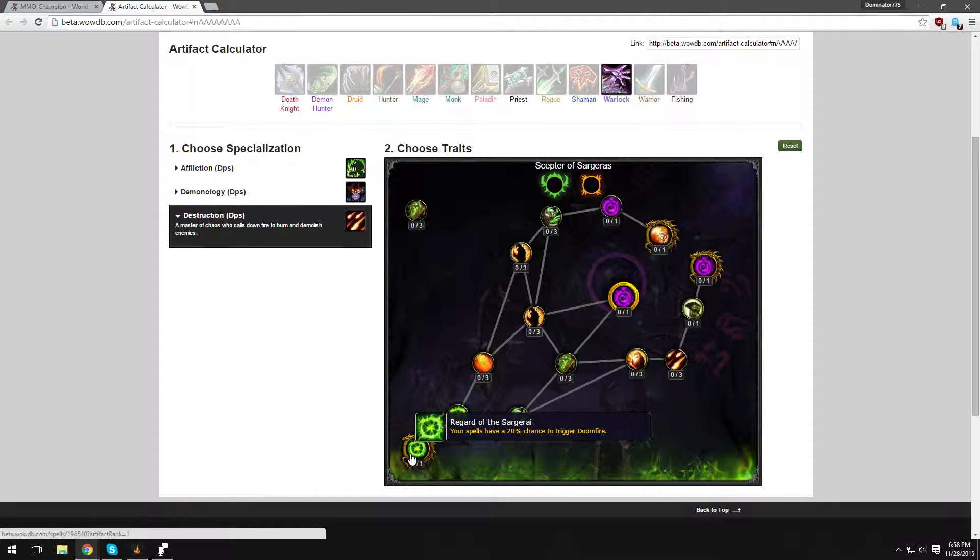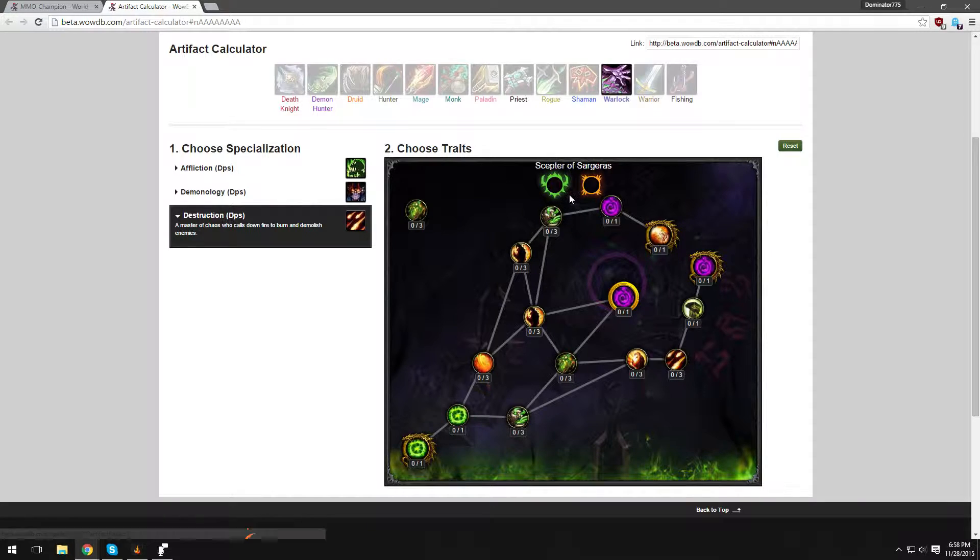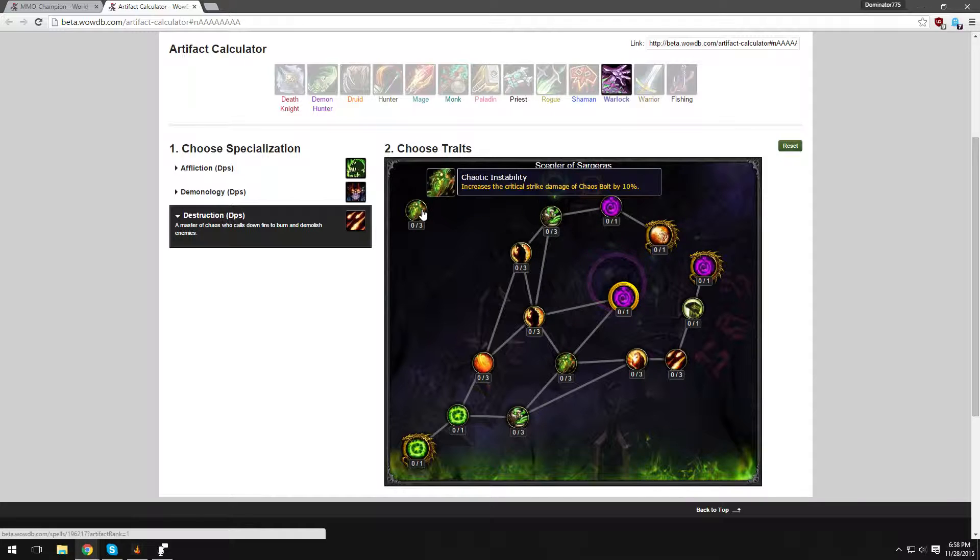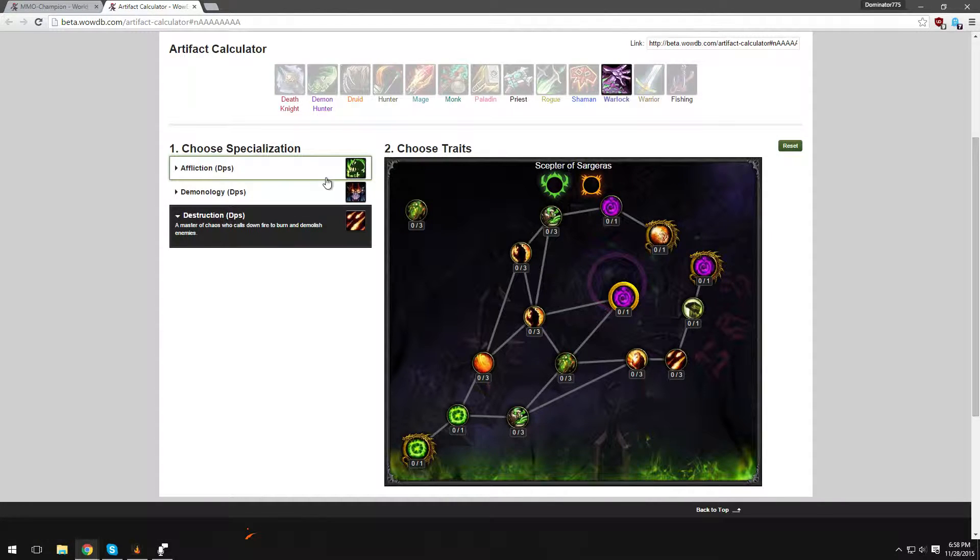And the final talent is Regard of the Sargerai. Your spells have a 20% chance to trigger Doomfire. Now I do not know what Doomfire is yet, but I'm pretty sure it's an explosion of Felfire that deals massive damage to all enemies within five yards. So yeah, that's definitely going to be very cool. And it looks like up here you have two, looks like Greenfire, looks like normal Redfire. Empty Fire Relic, I don't know what you would put there. And you also have Chaotic Instability, increases the Critical Strike damage of Chaos Bolt by 10%. Broken. We're going to be doing so much damage.